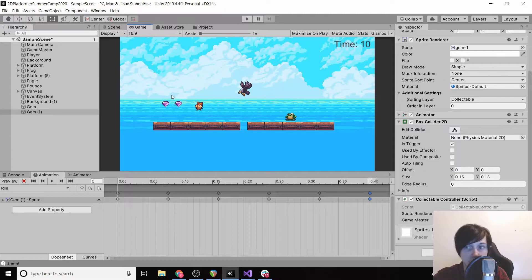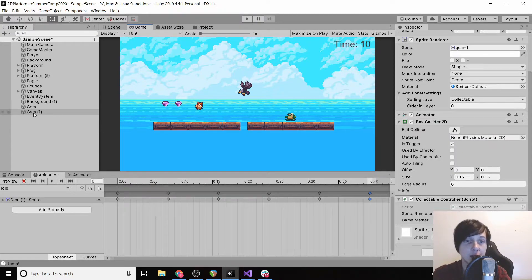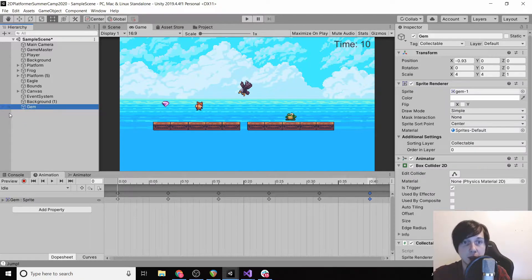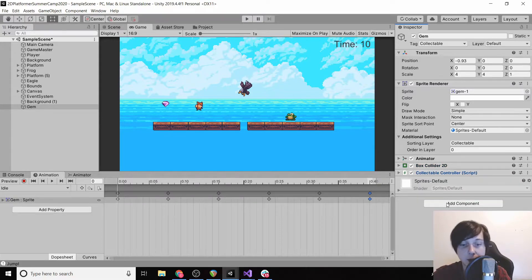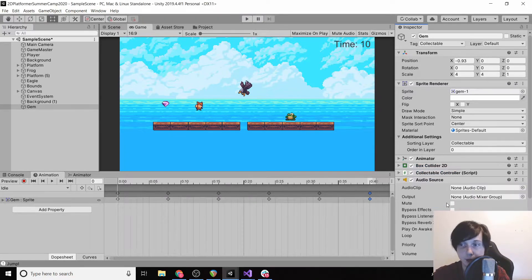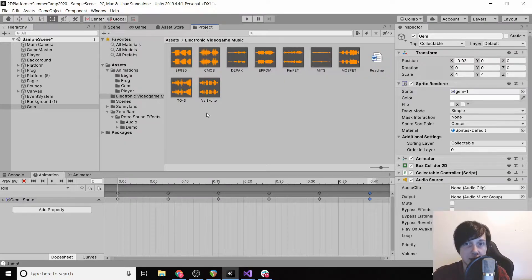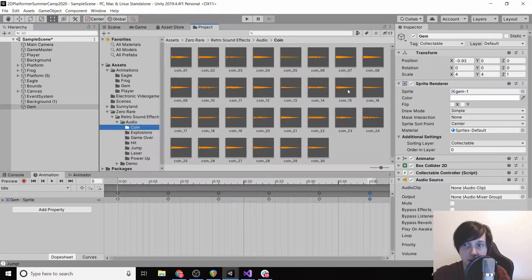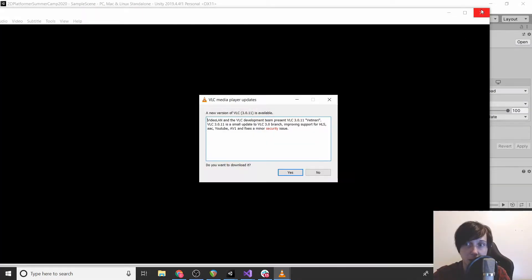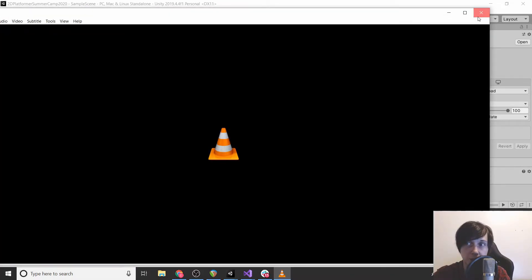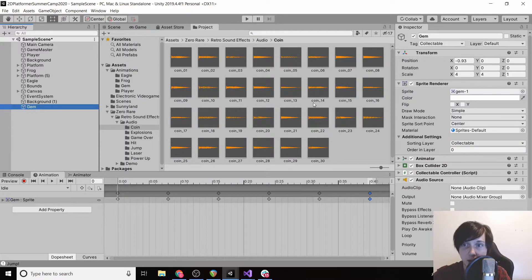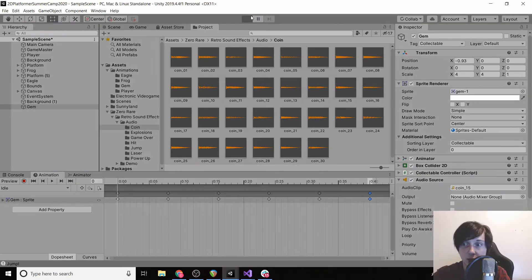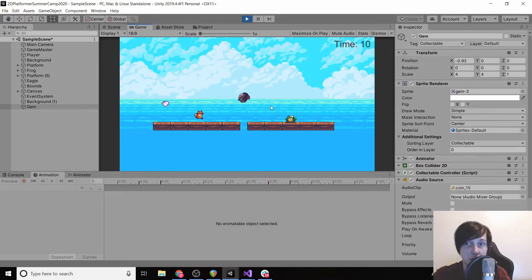So the first one that we can look at is our gem. We're going to, we're actually going to delete this second gem because we want to apply all of our changes to one gem so that we can clone it. We're going to add a new Audio Source and then the one that I went with was under coin 15. So if you double click here it'll actually play the sound. So I'm going to click our gem and drag coin 15 under audio source.